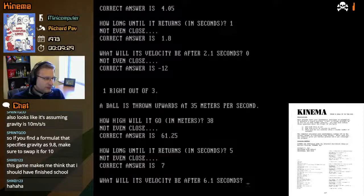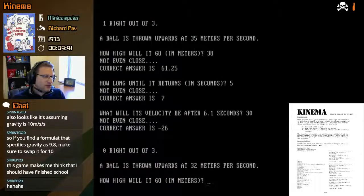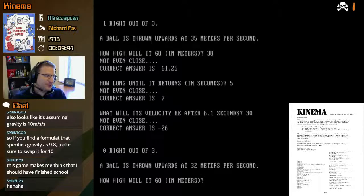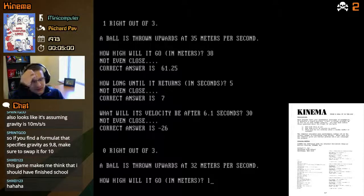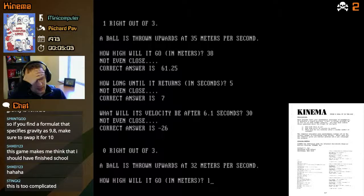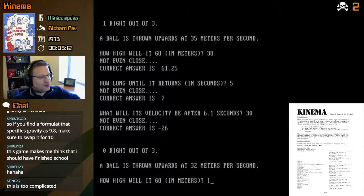The answer was 7 seconds. What will its velocity be after 6 seconds — that's when it's falling down pretty steadily. Let's say 30 meters per second. Negative 26 — so they're saying it's on the way down, so it should be a negative number. But if we're still on the way up it would be positive. Zero out of three. You need a formula that uses gravity as 9.8 — this is clearly the edutainment section. Let's find the formula rather than doing more guesswork.